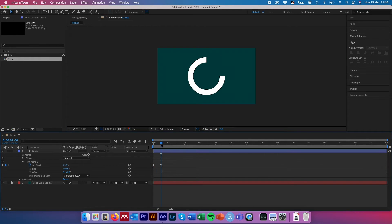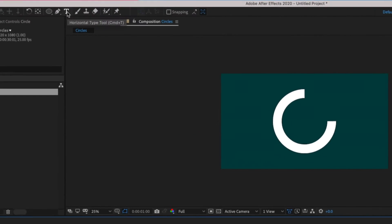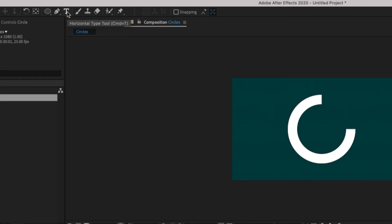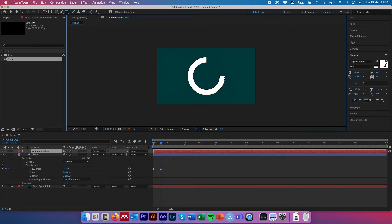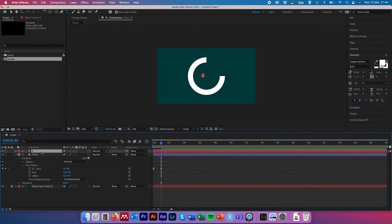Drag the time slider across to the last keyframe. If we wanted to add a counter in the center of the circle that animates at the same time as the circumference, come up to our text layer and hit Command/Control T. Click somewhere in the center of the circle and put in a placeholder — it doesn't matter what, as we'll modify it shortly. Come down to the composition pane, hit Enter, and rename this layer 'circle counter.' That helps us keep track.